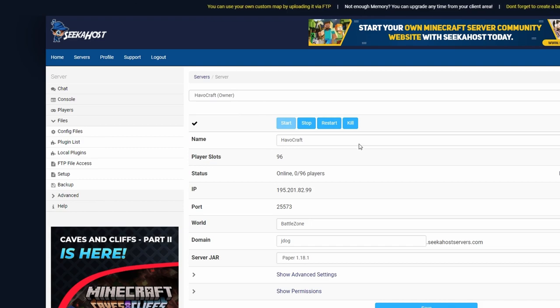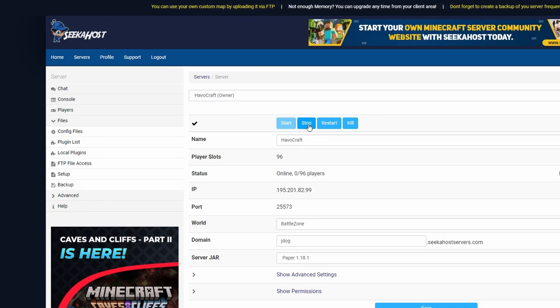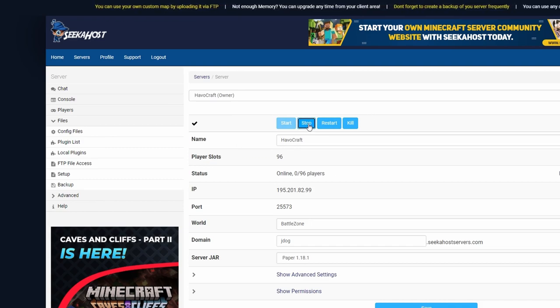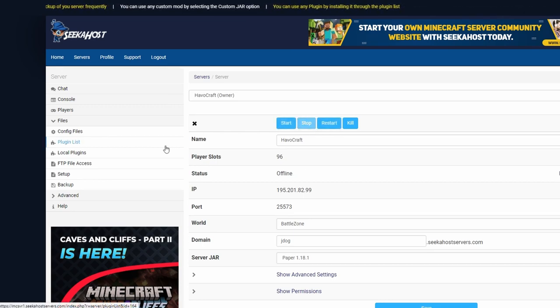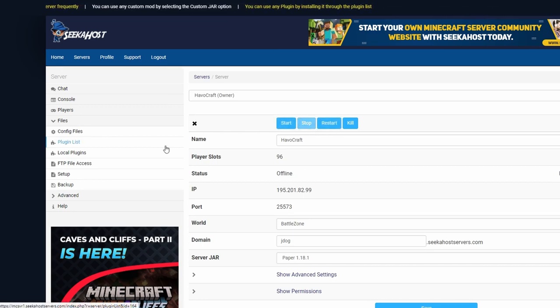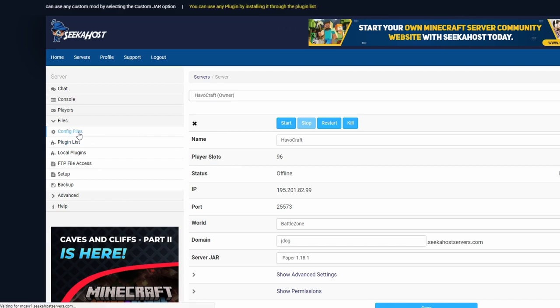Once the server has started back up, ironically we're going to have to close it straight back down again. However, what we need to do now is change some of the config files. This is all you need to do. Once you've done this, everybody can log on and we're all ready to go.